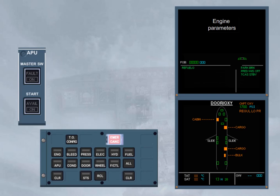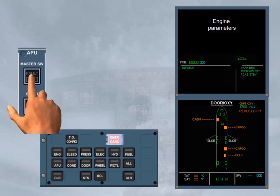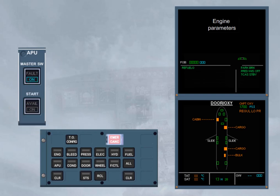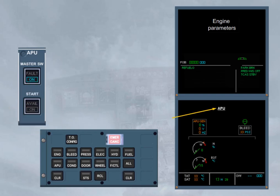Each time that the APU must be started, the actual system page is replaced by the APU page. For instance, during the preliminary cockpit preparation, as soon as the APU master switch is set to on, the DOOR OXY page is automatically replaced by the APU page. Notice that, in this case, on the ECP, the APU key is not lighted.